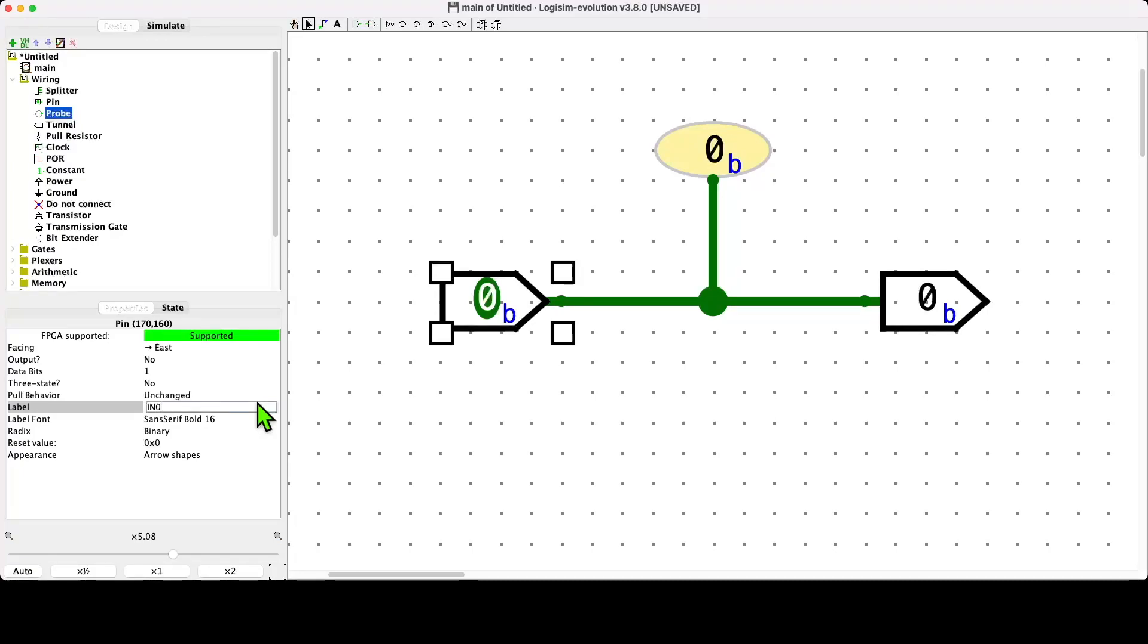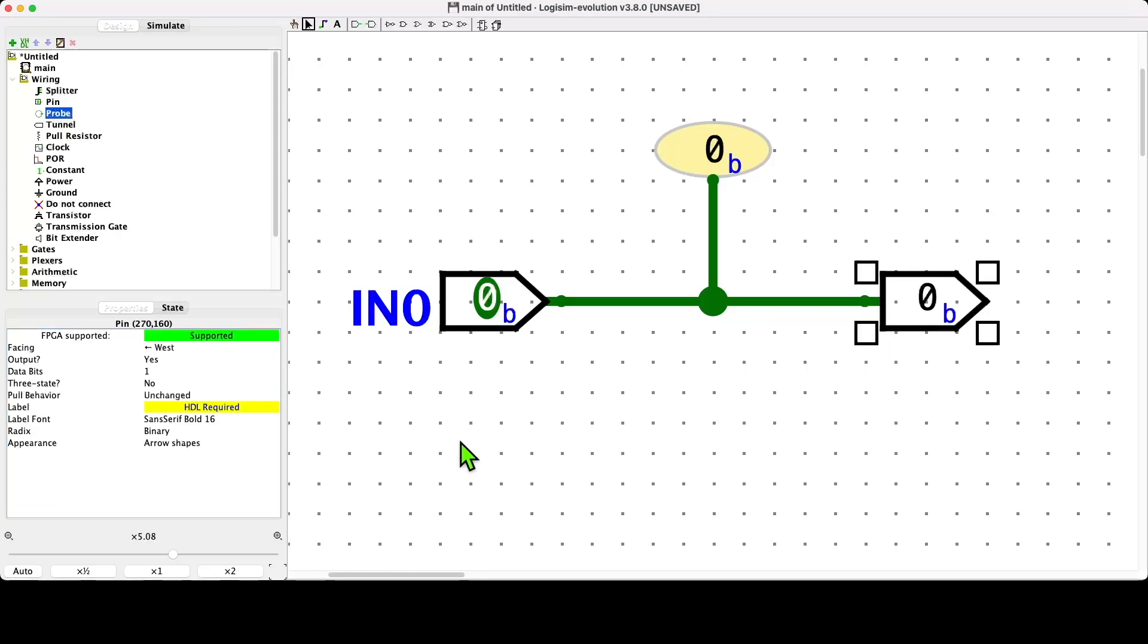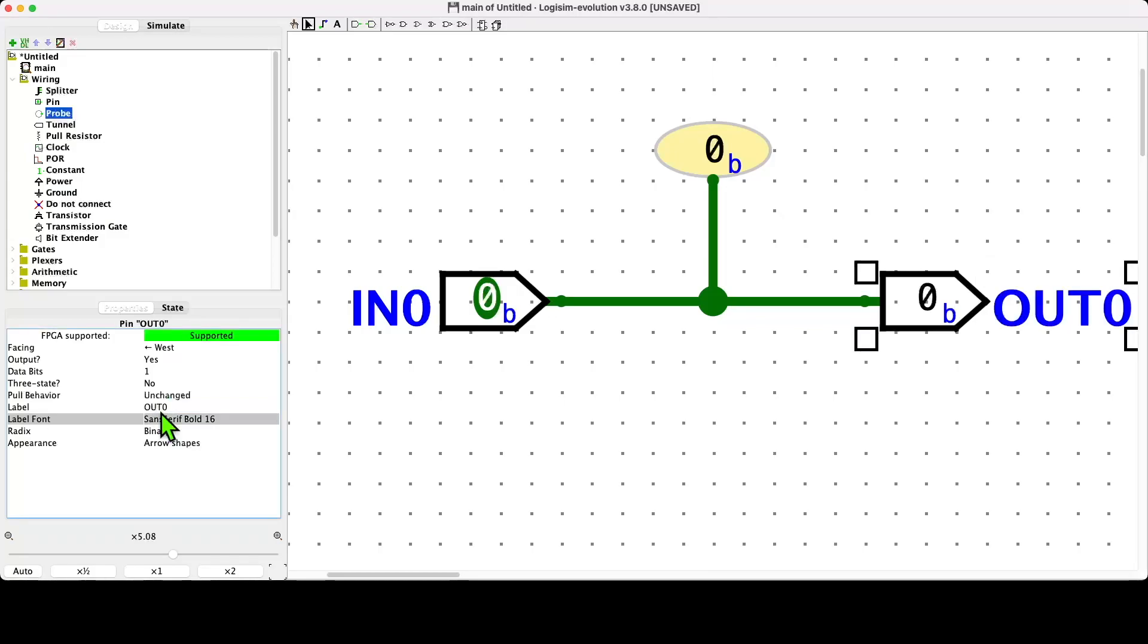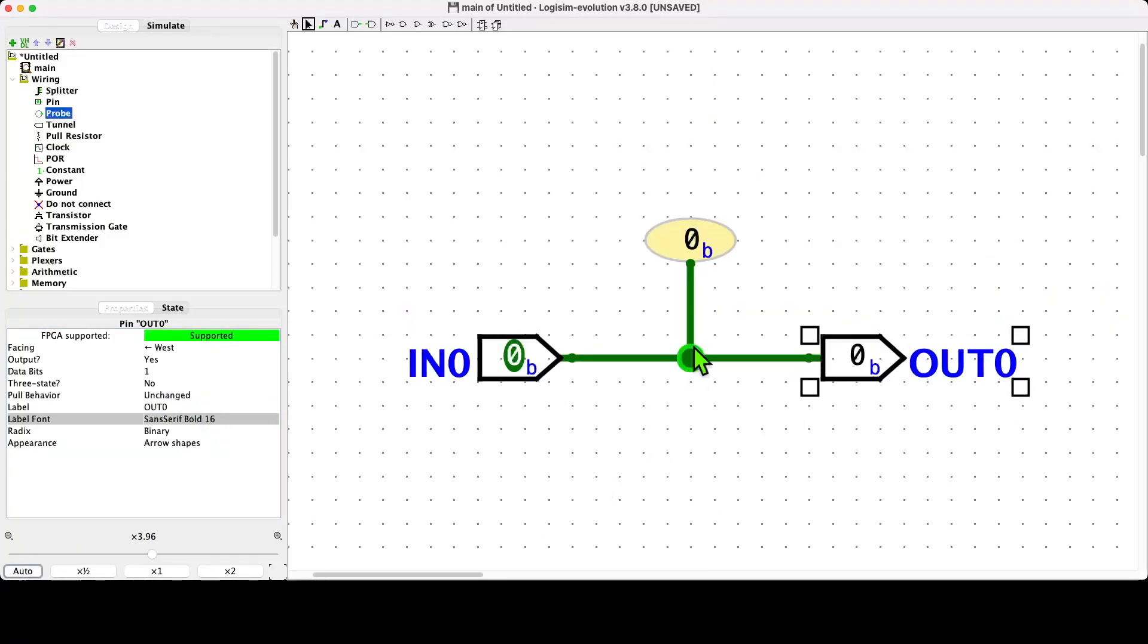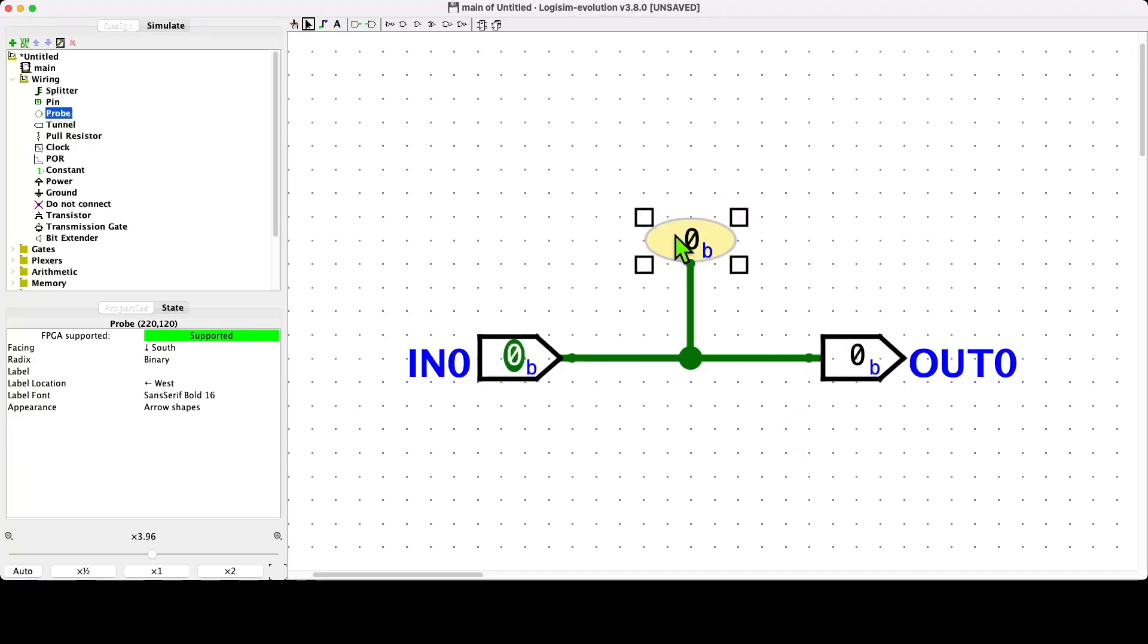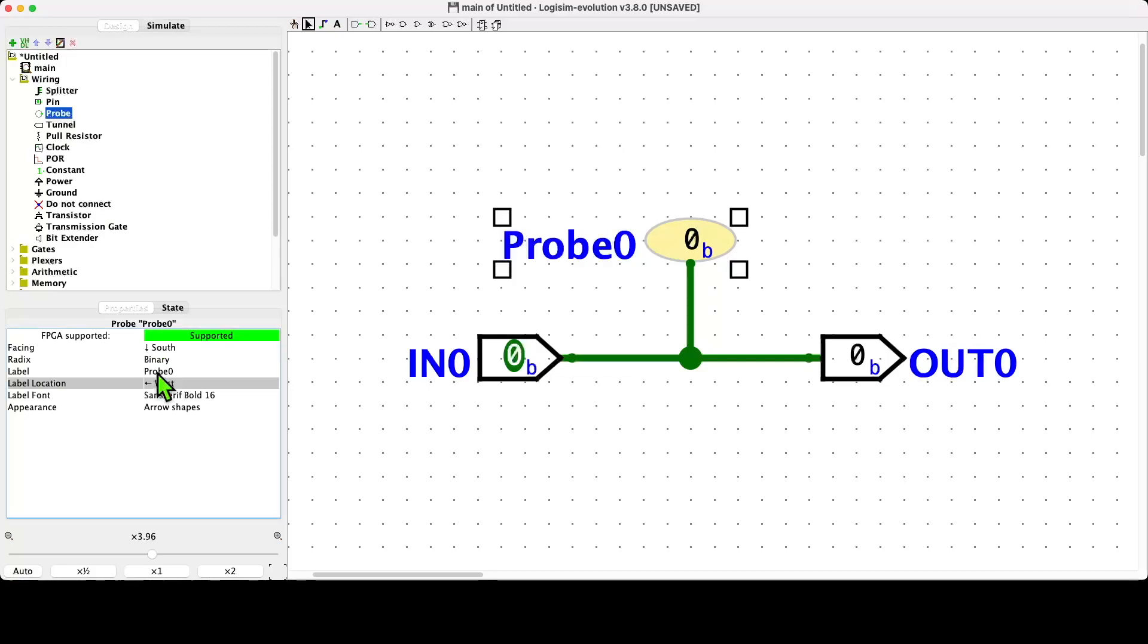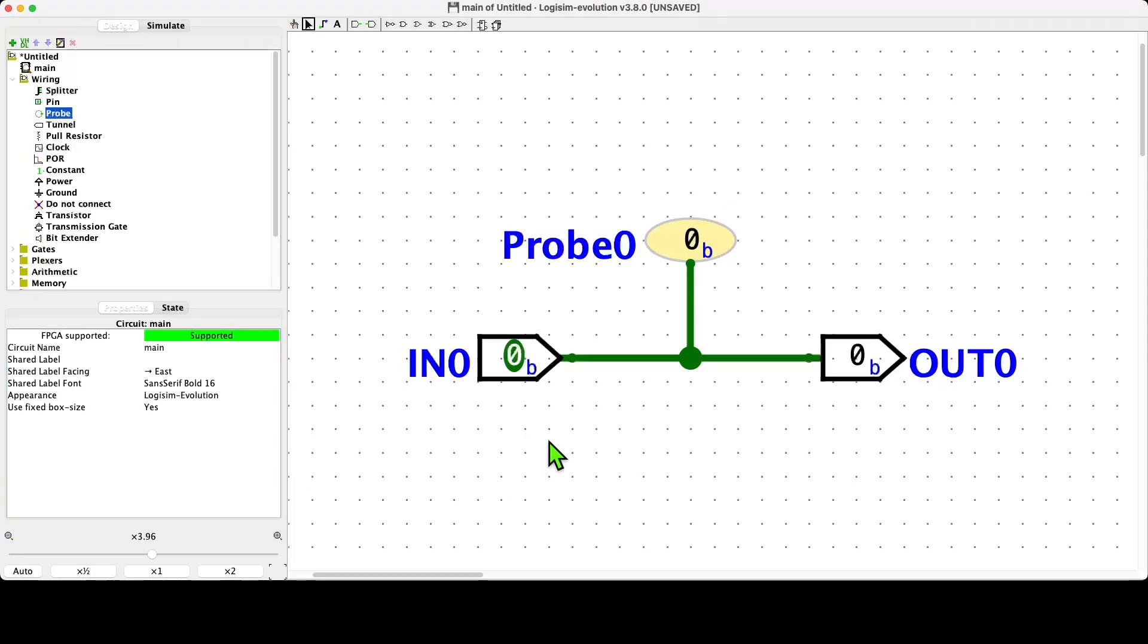Do the same thing over here and we could call this 'out zero' like so, and you can see that the label appears like that. We could do the same thing presumably for the probe, so we could say 'probe zero' like so.